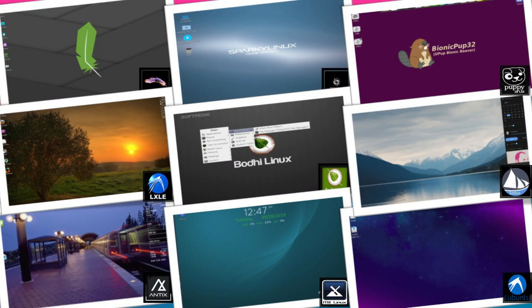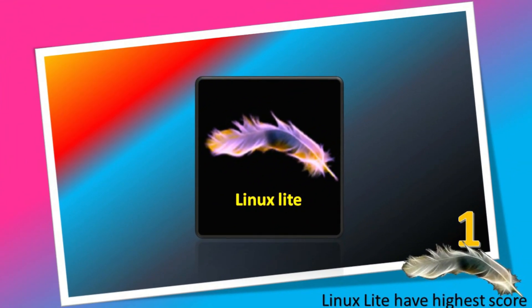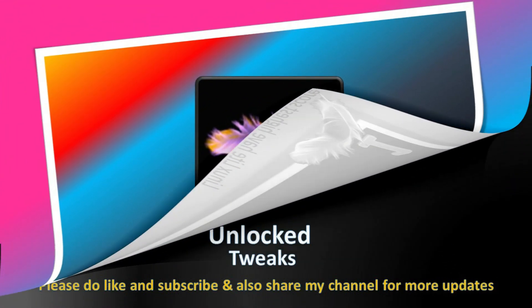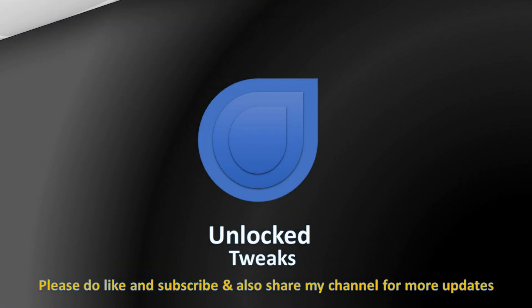At last, according to my opinion, if you want to choose a lightweight distro which has performance, go for Linux Lite. Hope you liked my video. Please share and subscribe to Unlock Tweaks for more videos. Your subscribes support us. Thanks for watching.